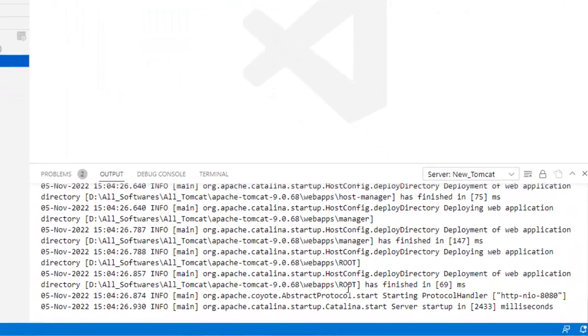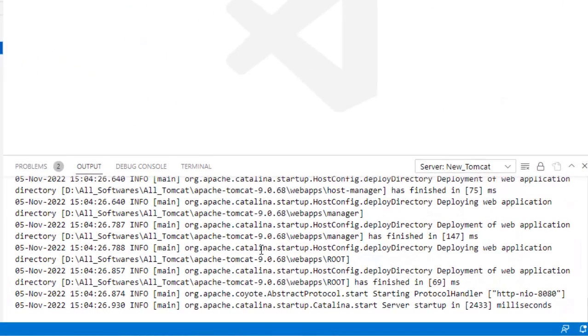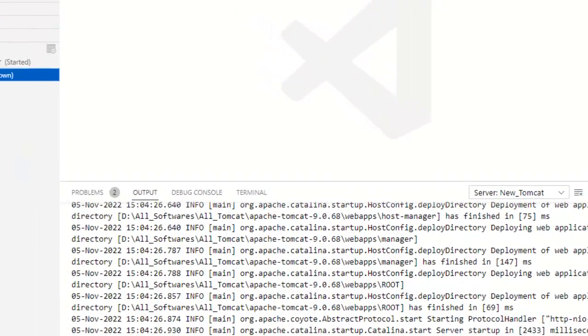You can see over here, it is up and running.